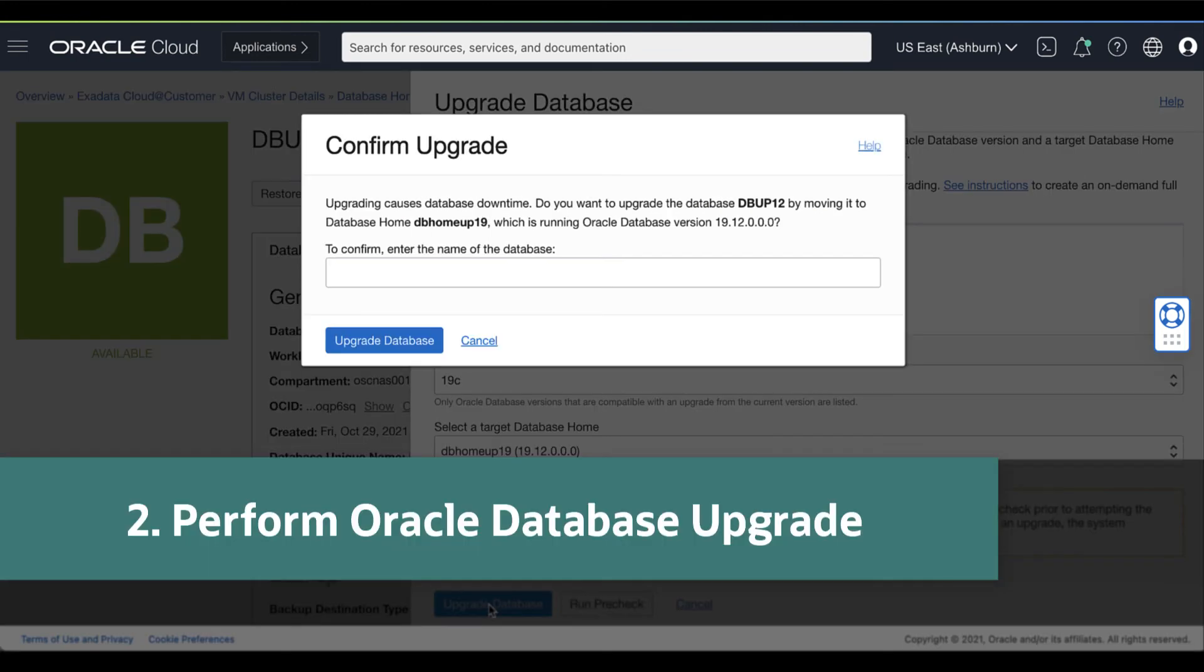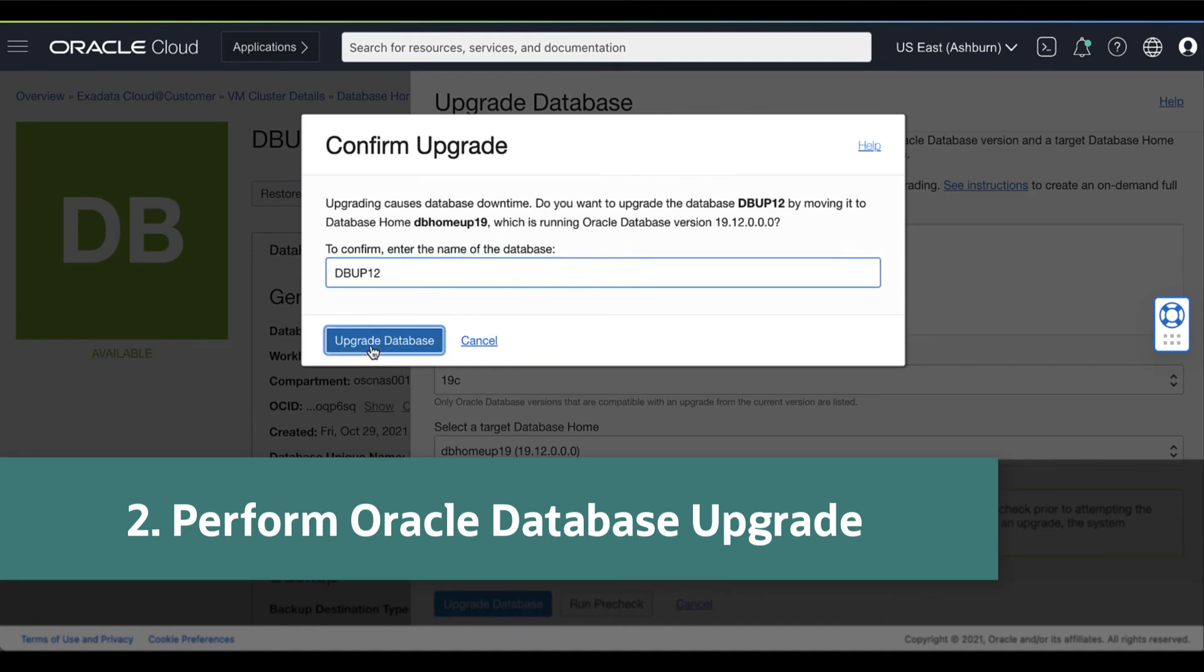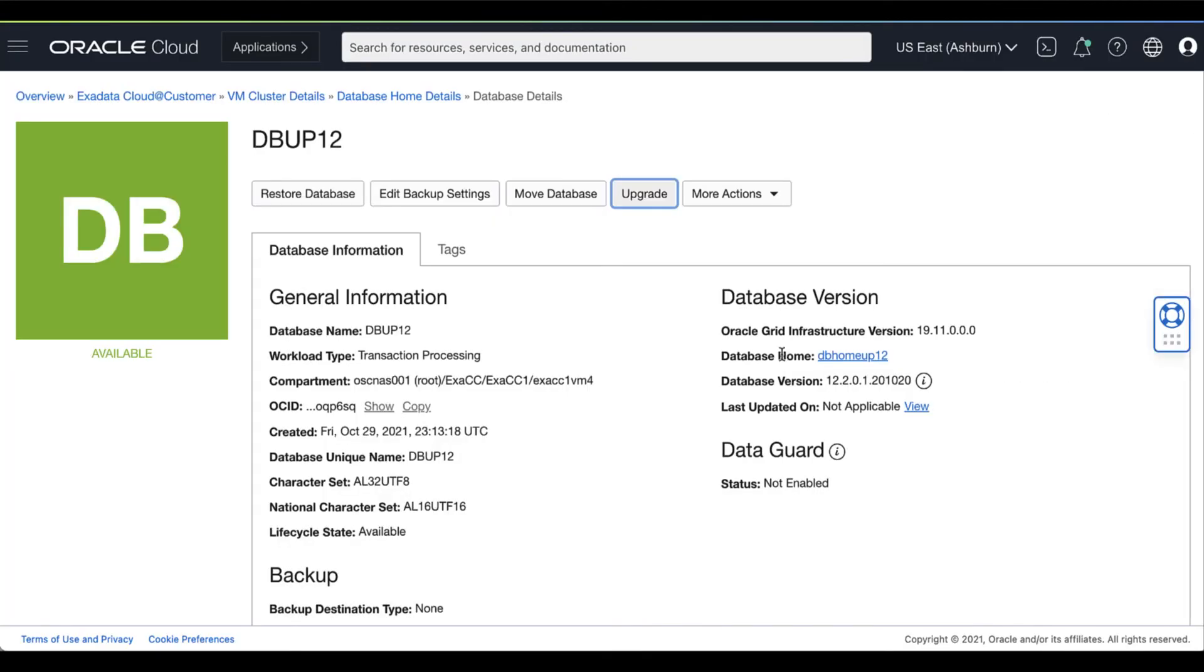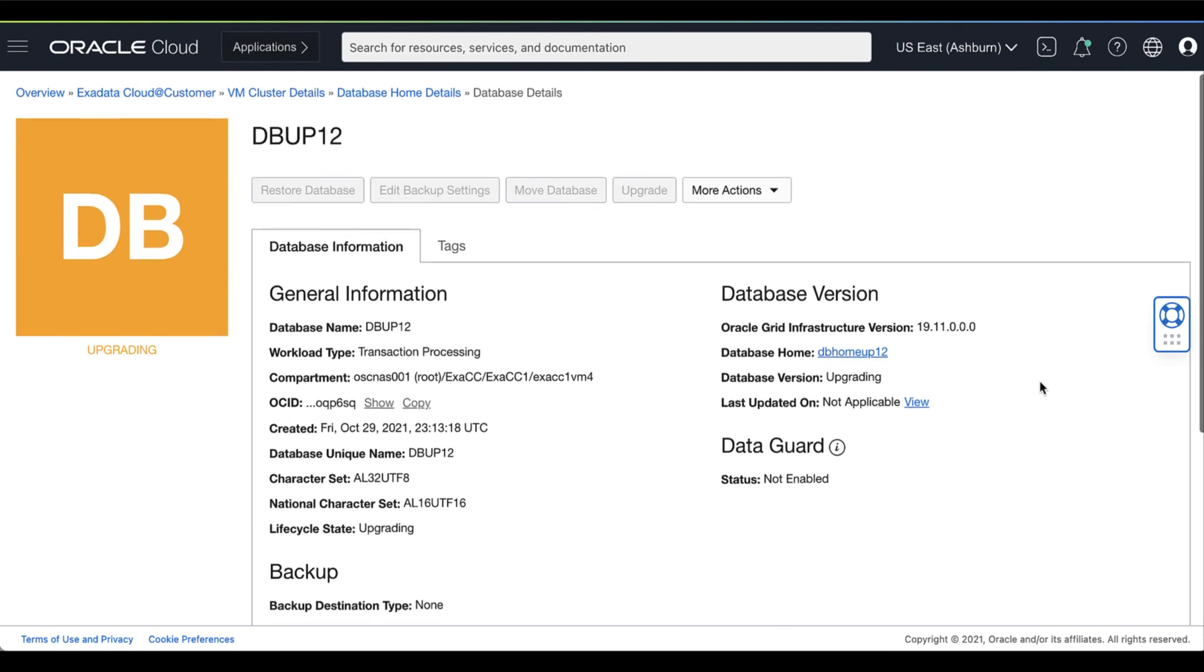Then, click Upgrade Database. This now starts the upgrade operation. Oracle recommends performing an upgrade only after you have performed a successful PreCheck on the database.